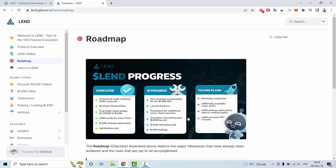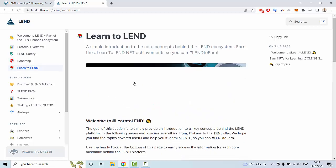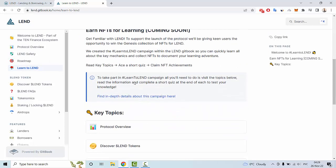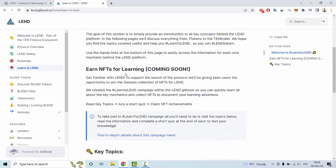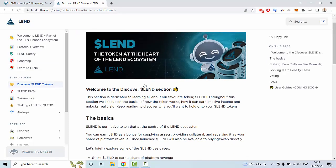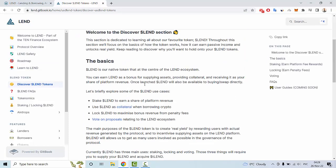Also in progress is the LAND listing. Future plans include marketing expansion, LAND food availability, cross-chain support, and LAND exclusive NFT rewards. You can also go to the LAND section if you want to learn about NFTs, which will be coming soon, as well as information about the LAND token.